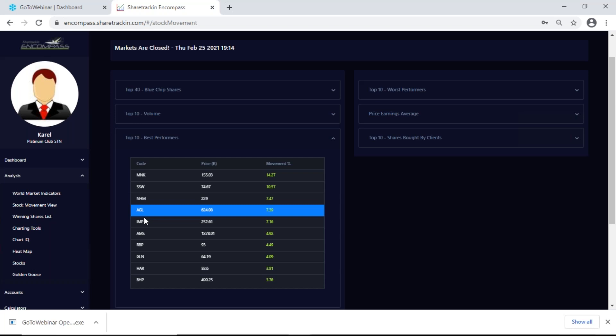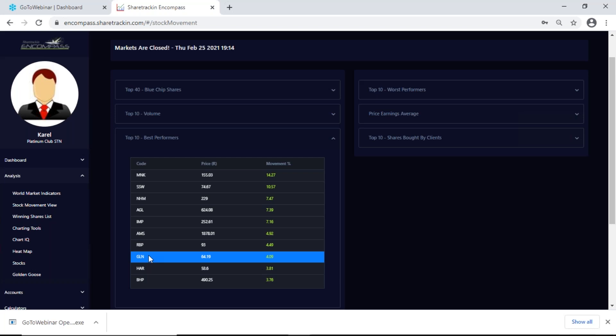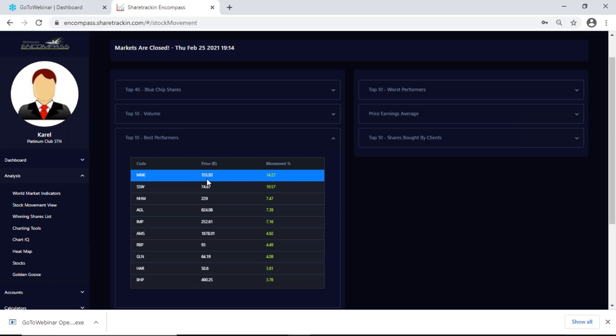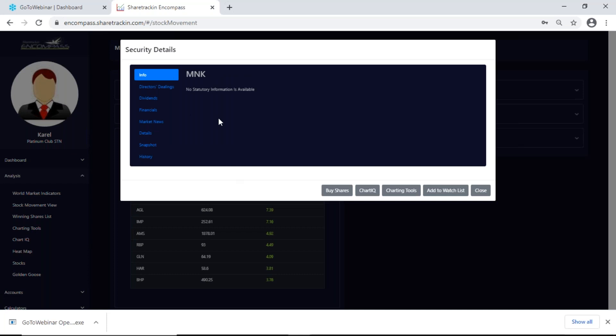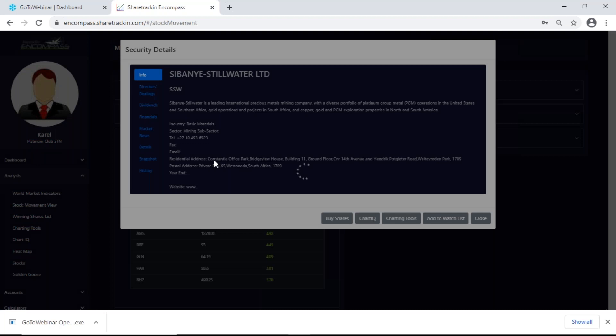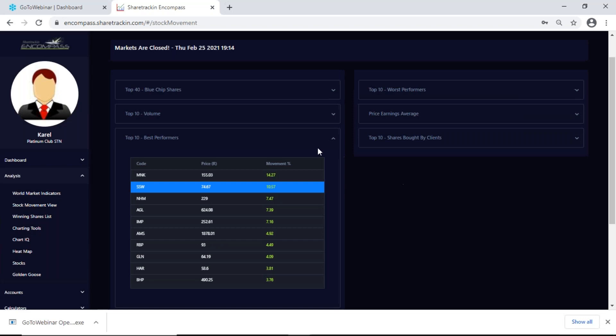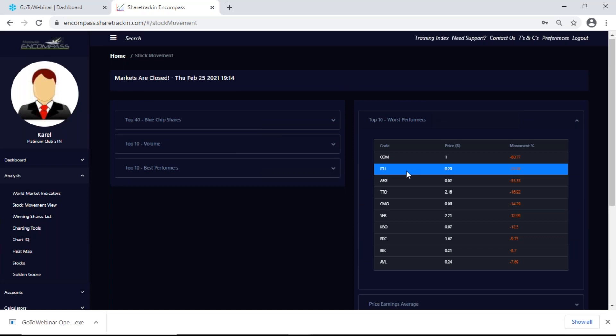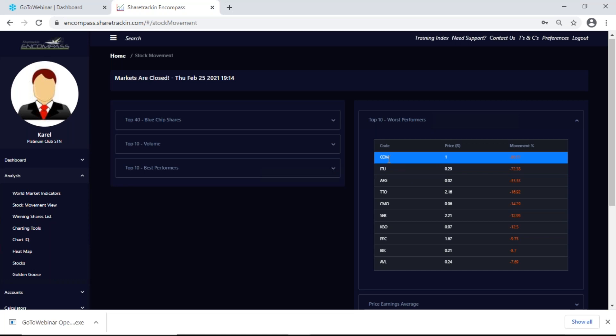For today the 10 best shares out of your top 40 blue chip shares are MNK, SSW, NHM, AGL, IMP, AMS, RBP, GLN, HIR, and PHP. I get the price per share in rands and its movement for today. If I click on a share I get information on it — using SSW as an example. Next up my top 10 worst performers, also from your top 40 blue chip shares, showing the company's code, price per share in rands, and the percentage movement for the day.